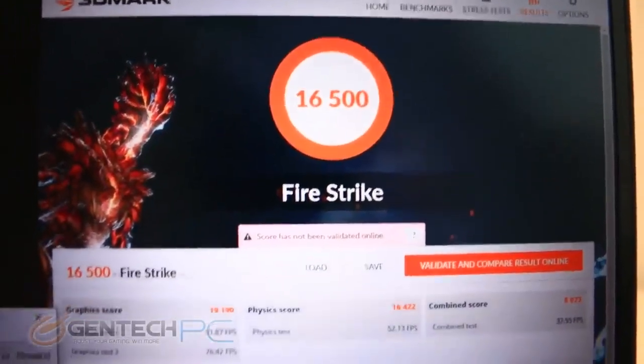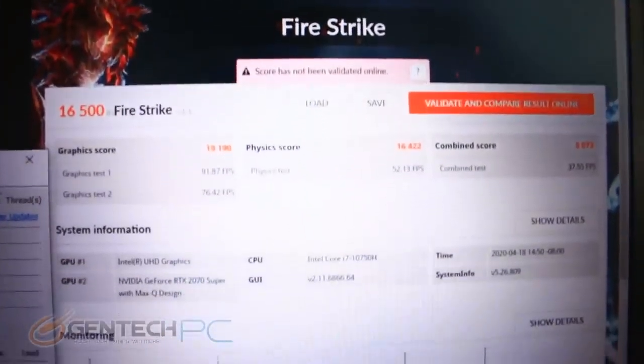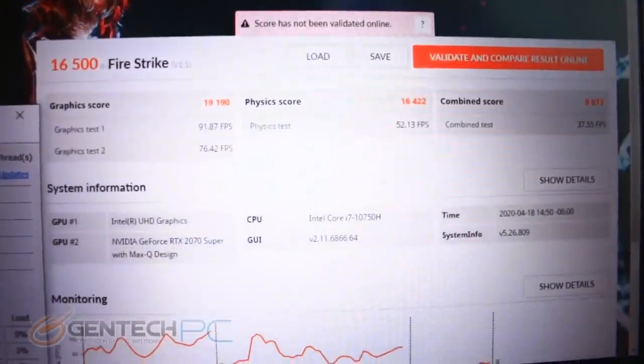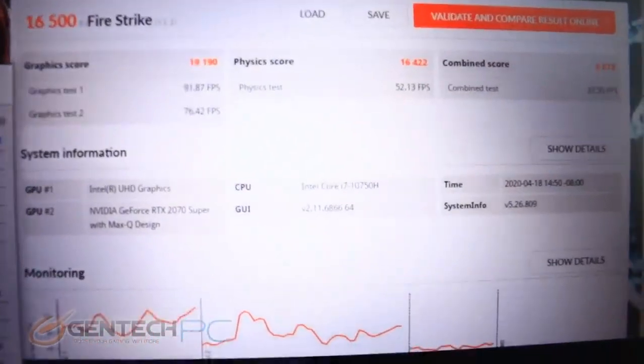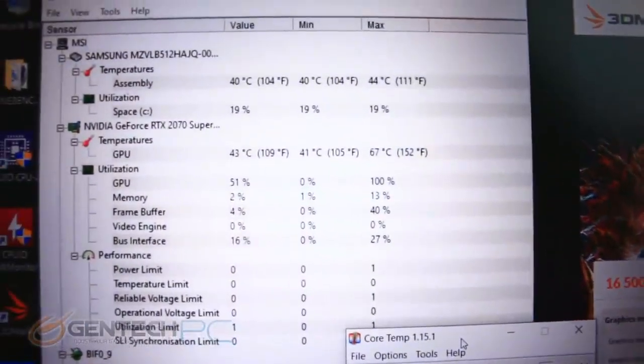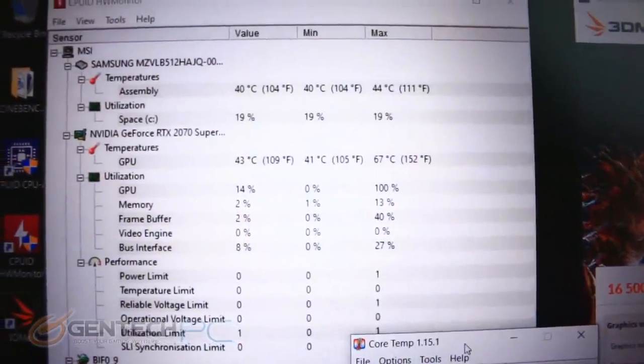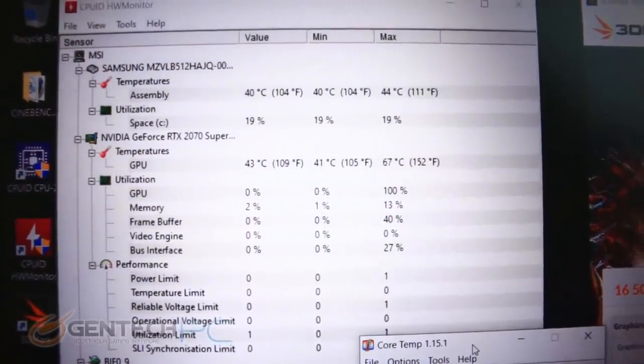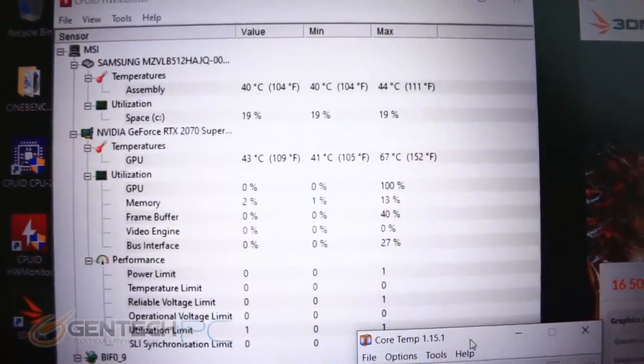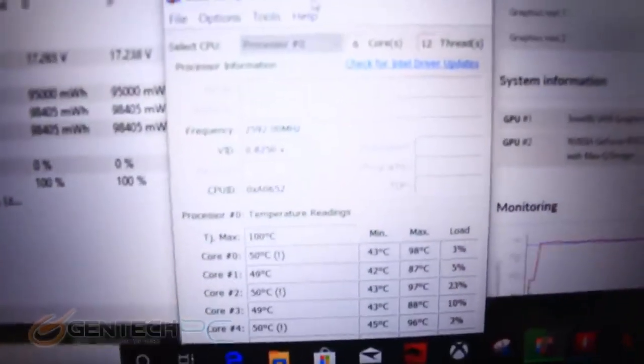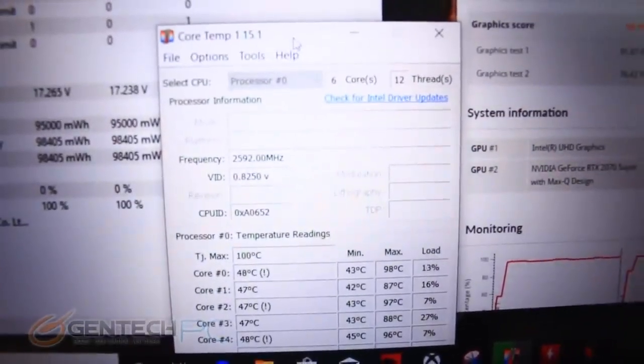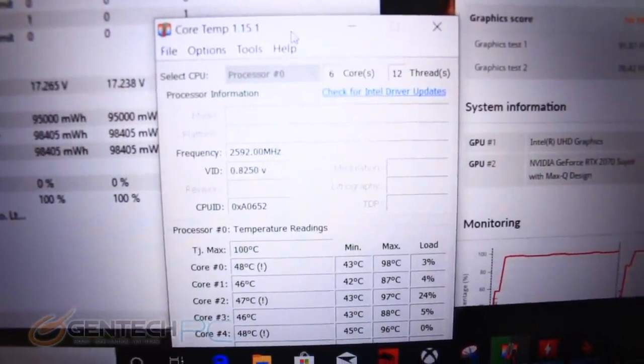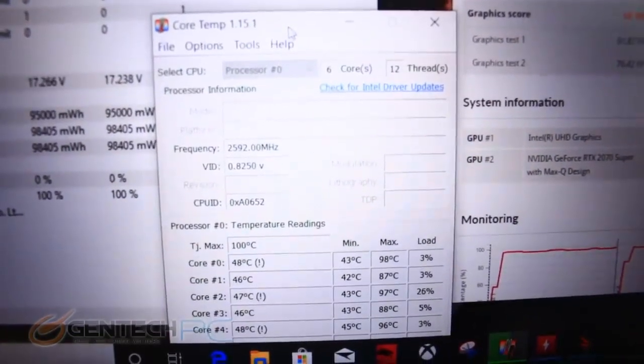Fire Strike now finishing up, our score came in at sixteen thousand and five hundred points which is a really great score and right in line with what we'd expect with this hardware. The internal temperatures are showing that the GPU only got up to sixty seven degrees Celsius which is really amazing as far as keeping the GPU nice and cool. Our multi-core, this is a six core CPU, got up to about ninety six ninety eight degrees Celsius max.